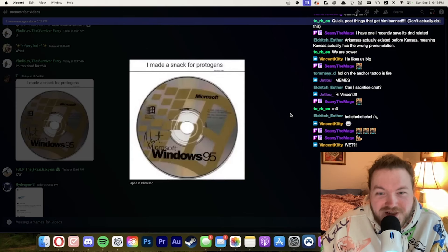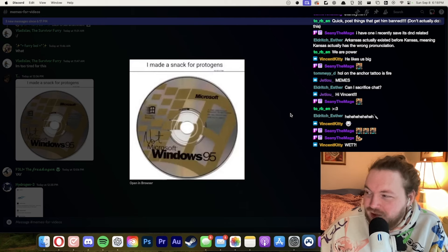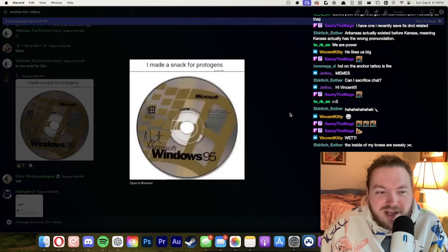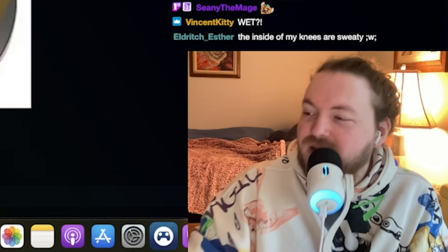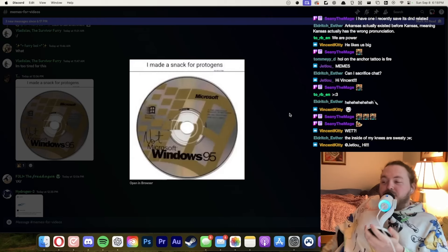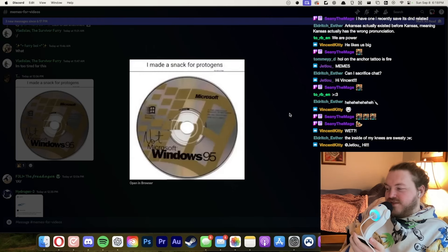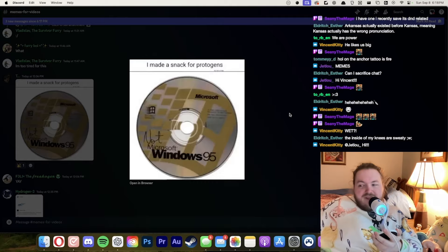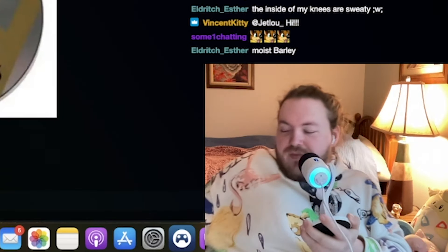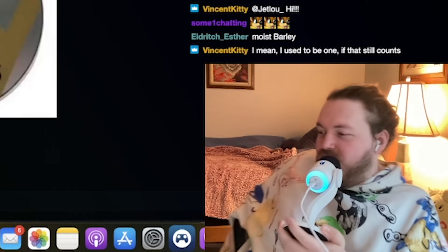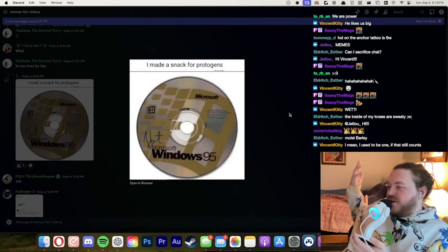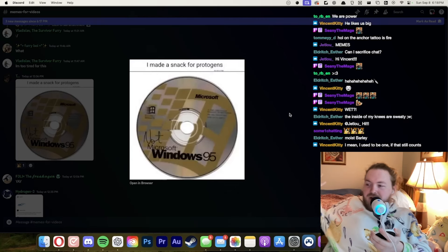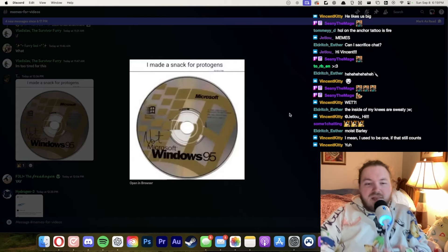I made a snack for protogens. Oh my god. Do we have any protogens in the chat? Do we have any protogens live in the chat? Is this true? Protogens? Tell me. I'm curious to see if this is the truth. Most moist barley? That is me. I mean I used to be one if that still counts. You know that still counts because you're what like a cat now right? So I mean that's a vibe. I vibe with that.